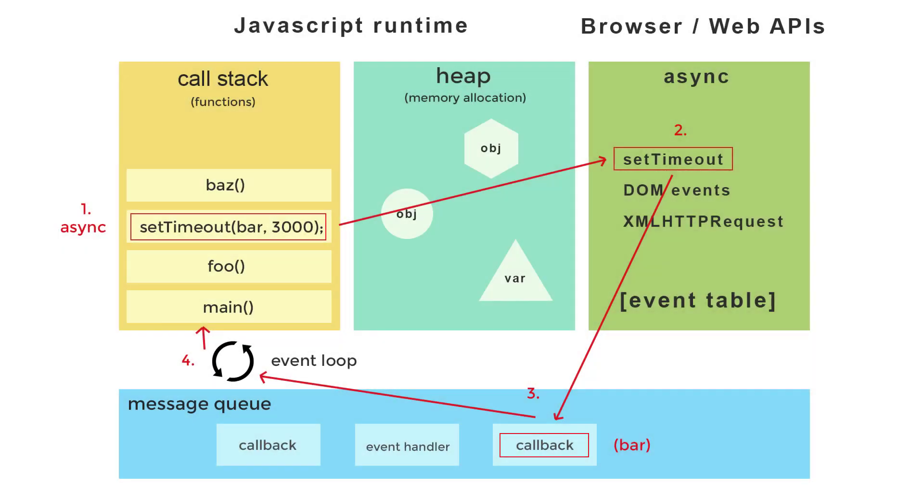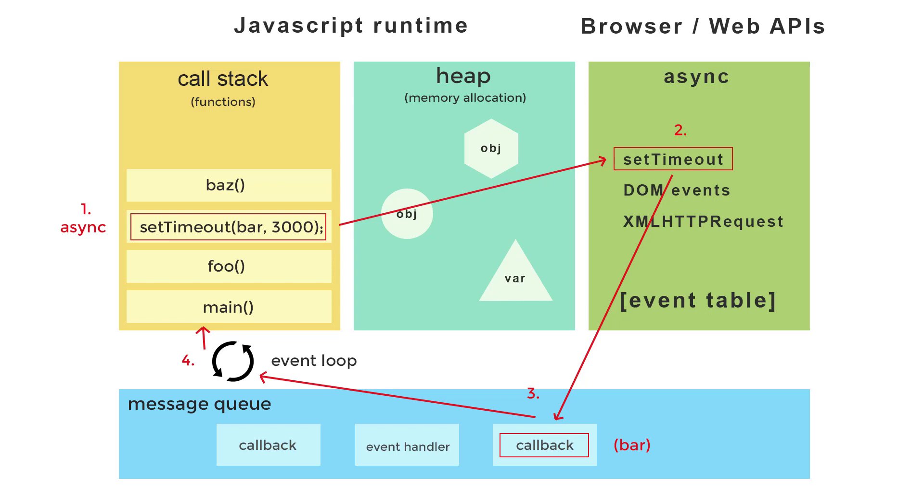So when the JavaScript runtime encounters an asynchronous function in the call stack, it actually returns immediately via an implicit return, and the asynchronous process continues in the browser API. The callback is then registered in an event table and subsequently added to the message queue when the operation is completed. Once the call stack is empty, then the event loop will grab that callback out of the message queue and add it to the call stack to run it.